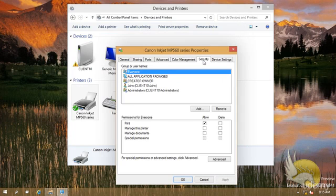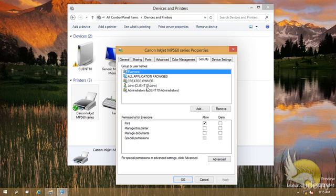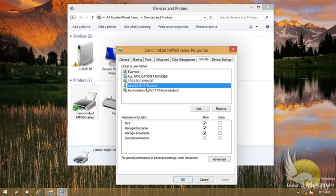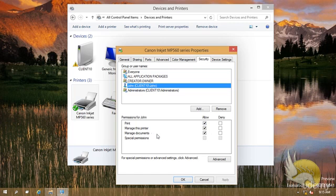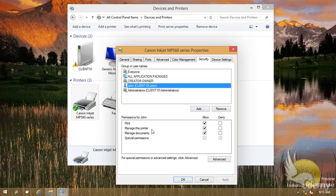Here I have security and this is very important. You can set security for different users. I am the owner of this printer, and you can see that I can print, I can manage the printer, and I can manage the document. But you can add other users and just let them print their own document. They cannot manage the document or manage the printer. What is the meaning of managing documents?